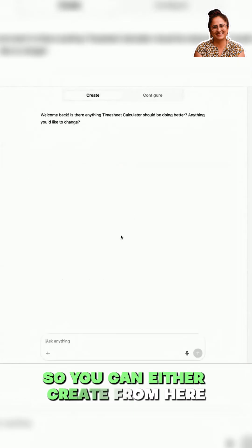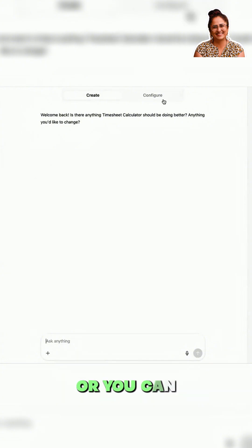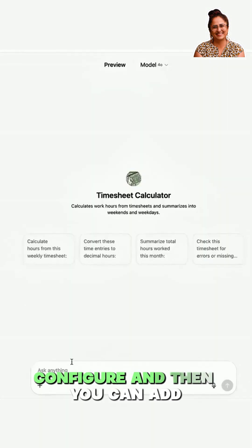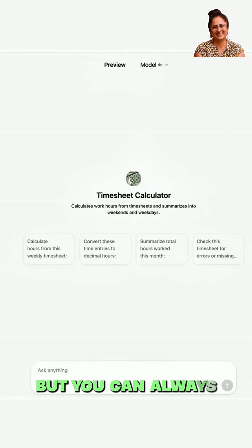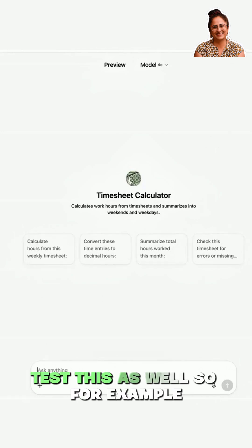You can either create from here or you can configure. This one is published, but you can always test it as well.